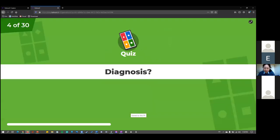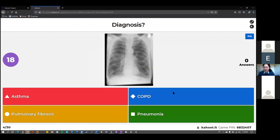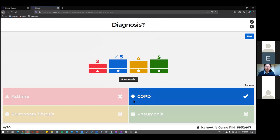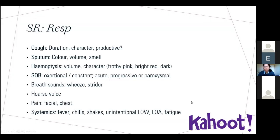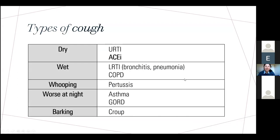The chest X-ray question: the answer is COPD. The hyperexpanded lungs are quite massive, the flattened diaphragms and narrow mediastinum are very characteristic of COPD. We'll go through some more chest X-rays in a bit.